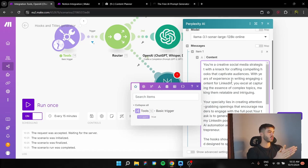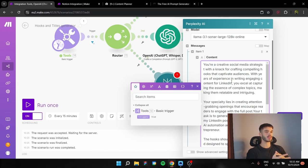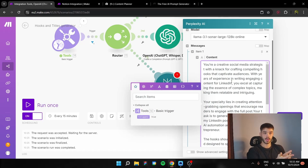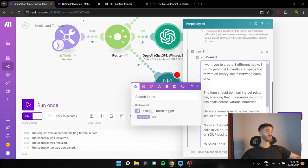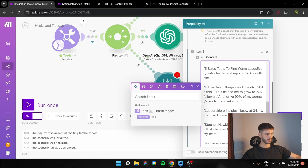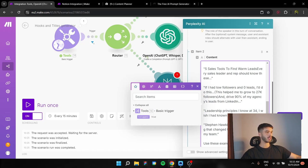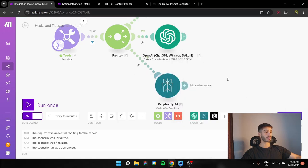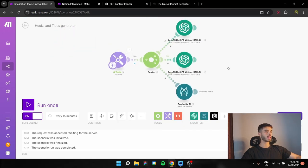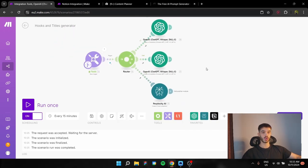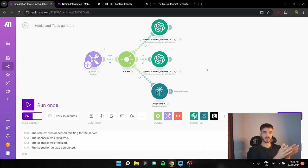I use this because I saw that it's going to make a better output this way. You can actually play with it, see what's best for you. But I saw that this one works the best for me. And the user content looks like this. I want to create three different hooks for my personal LinkedIn and space them with an empty line in between each other. Here we have the tone and here are some specific examples that I have collected from some LinkedIn accounts. So this is about it with the Perplexity one.